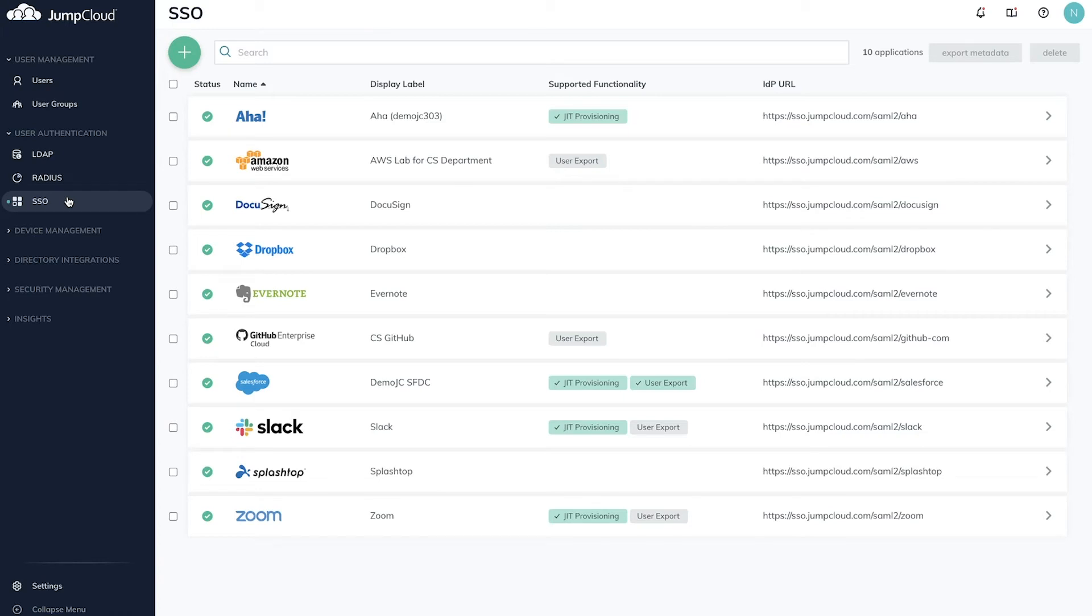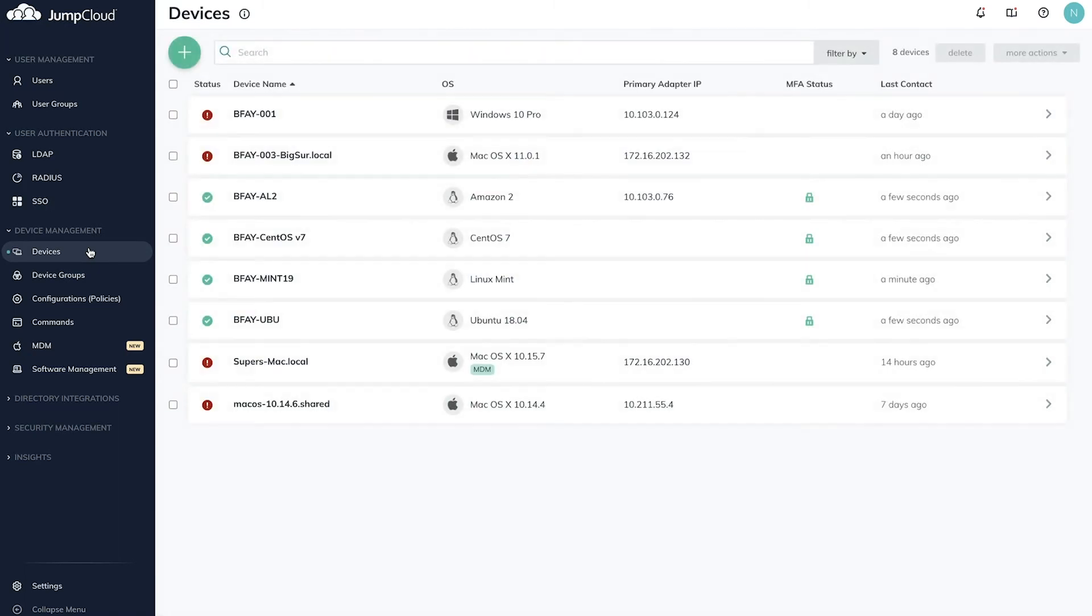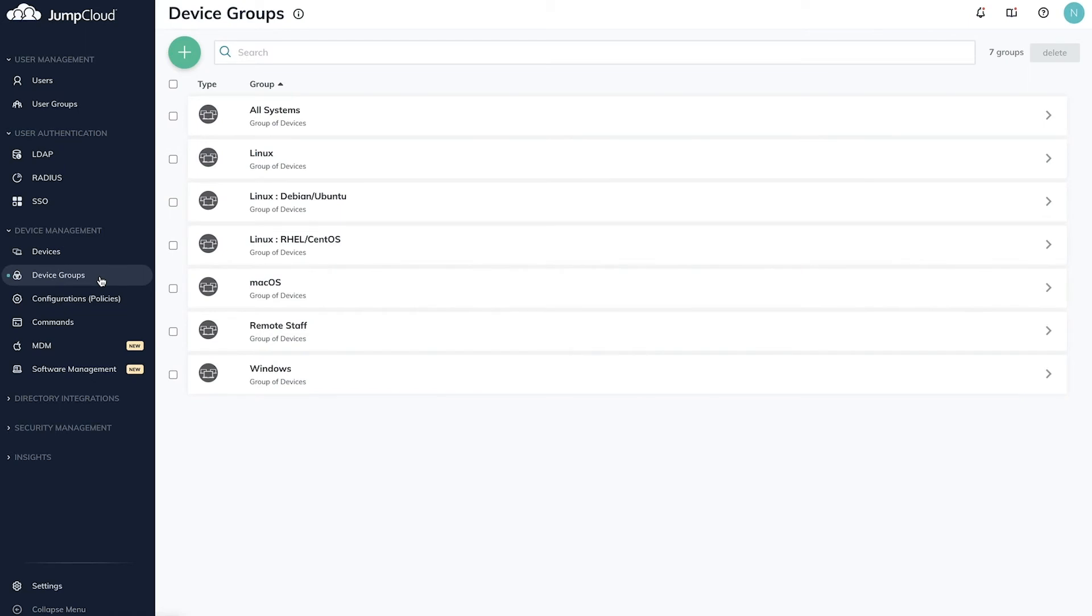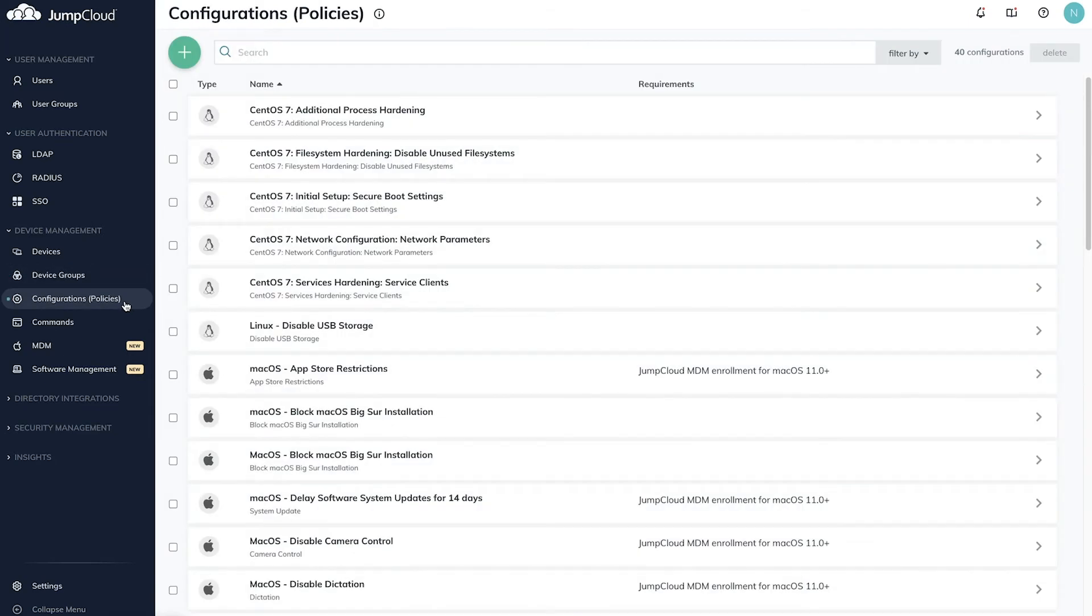Under device management, you'll find everything you need to manage Mac, Linux, and Windows devices through JumpCloud. Similar to user groups, device groups enable one-to-many or many-to-many associations to control devices at scale. Provide user access, apply policy configurations, or run commands.